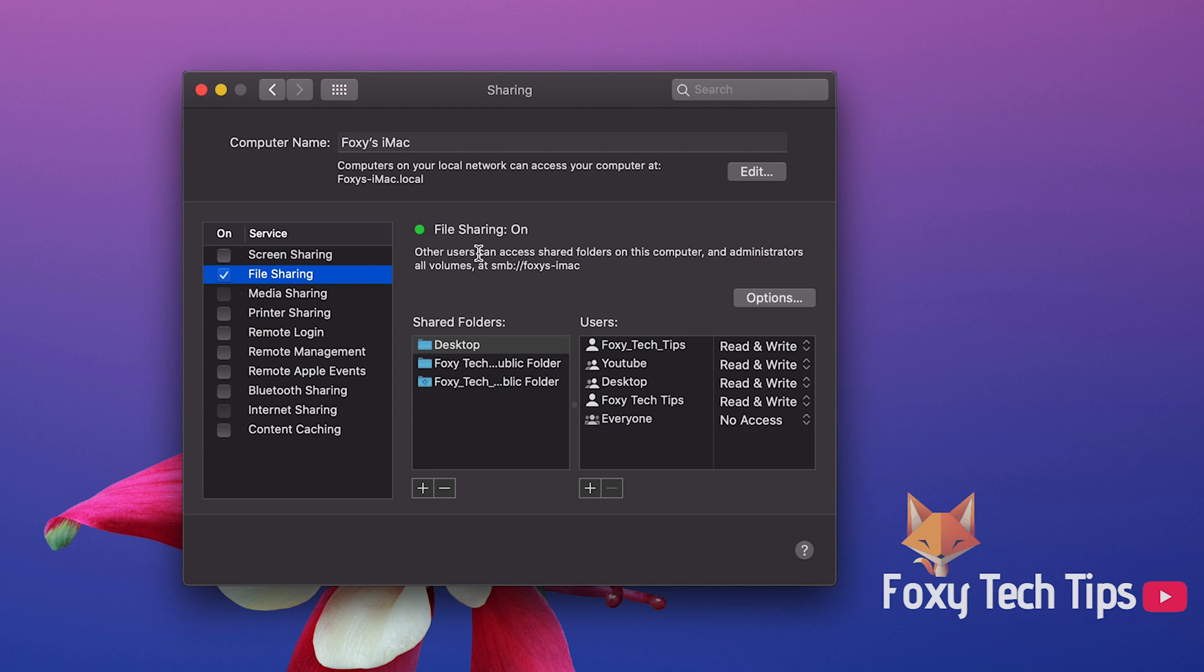In the shared folders section it shows which folders are currently being shared among users, and the users tab shows which users can access that shared folder and what permissions they have.